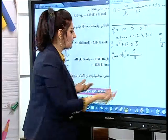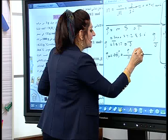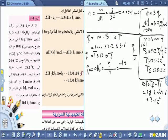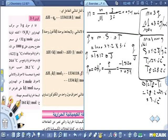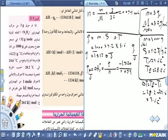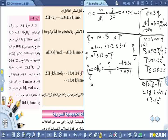ΔH_r = −15120 / 0.094. هذا بالجول، وأريدها بالكيلوجول يعني لازم أقسم على 1000 مباشرة.